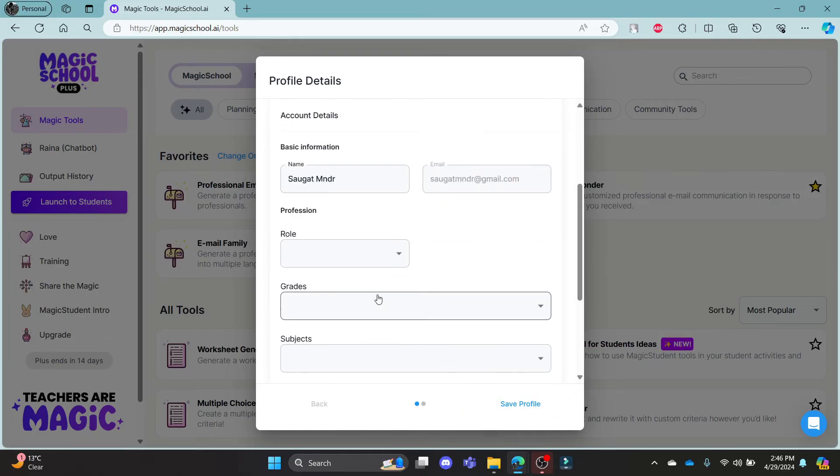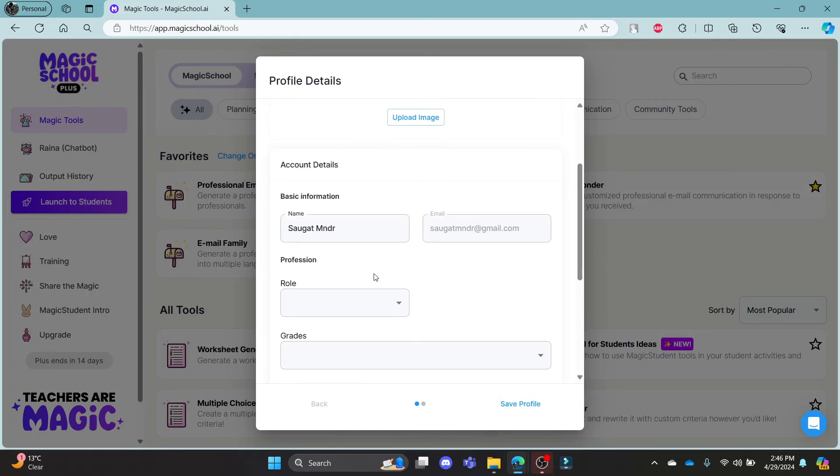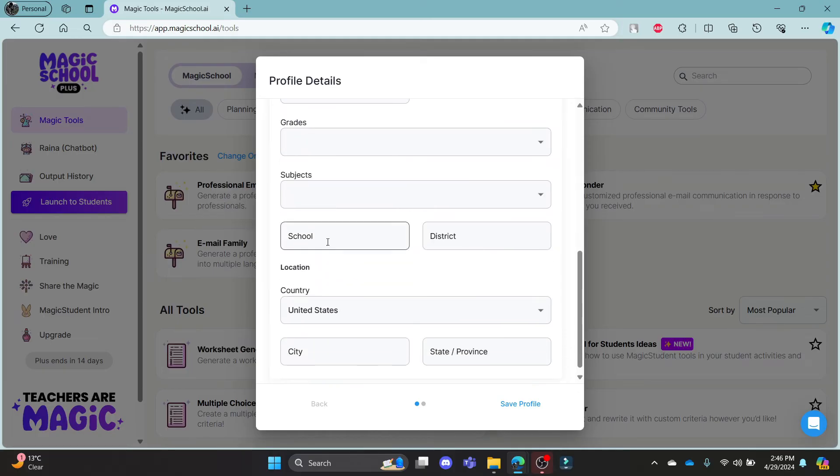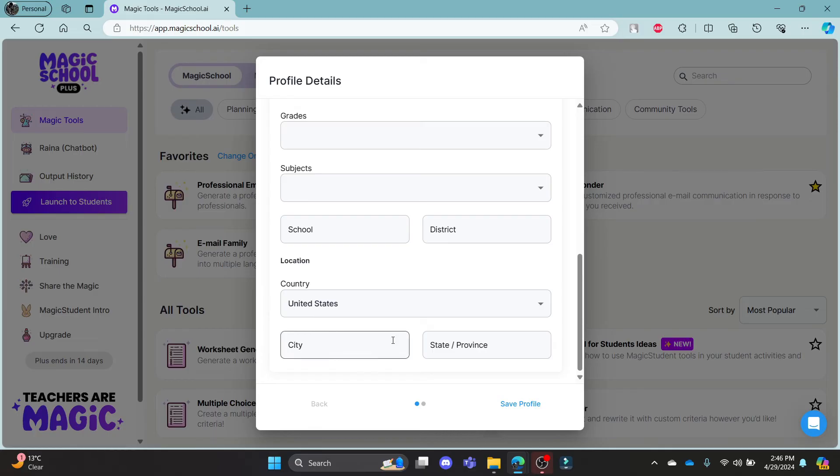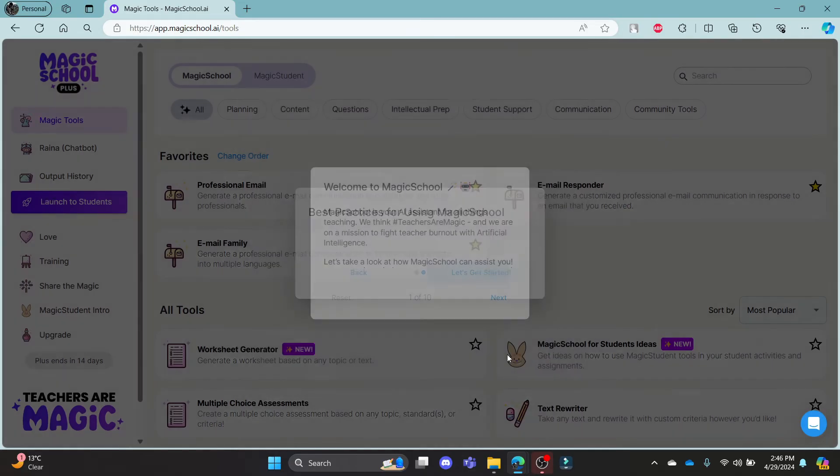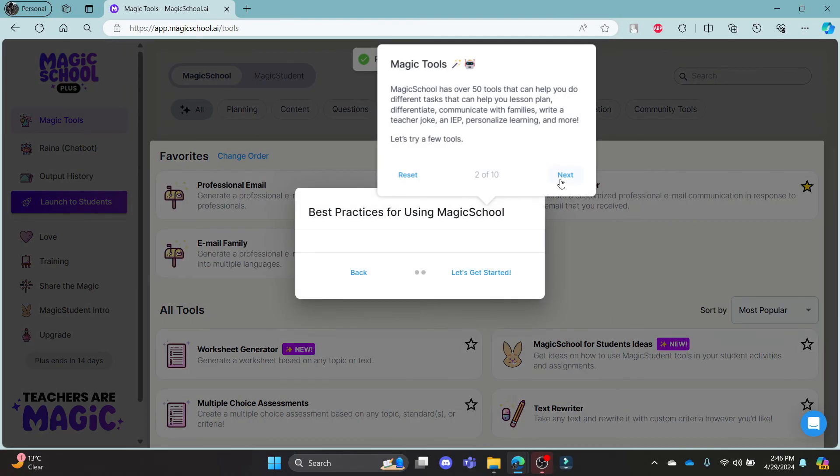You can fill your additional information just like your basic information like name, email, role, grade, subject, school, district, country, city, state and province and then click save profile and then click let's get started.